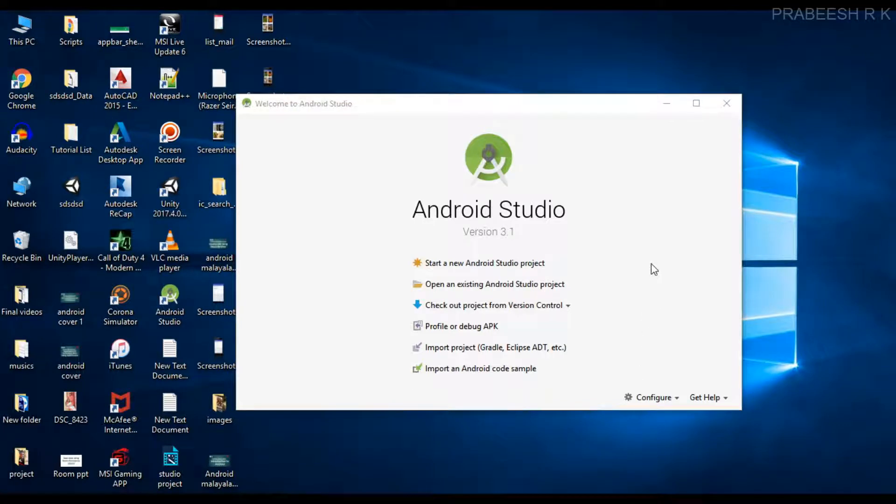Hello guys, once again welcome back to another Android application development tutorial. In this video I'm going to show you in what order the activity lifecycle callback methods are invoked by the system when we launch an activity.